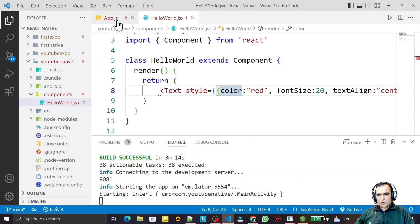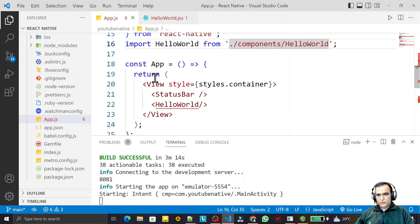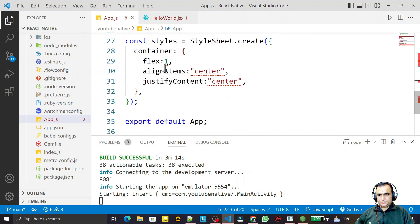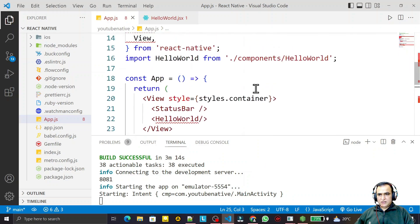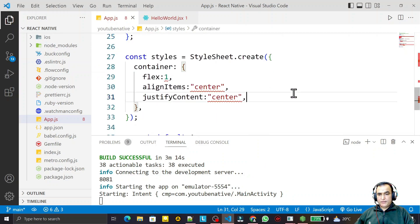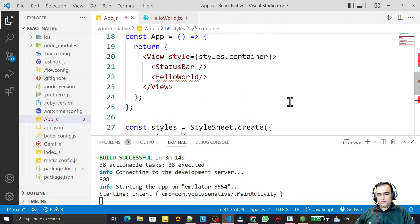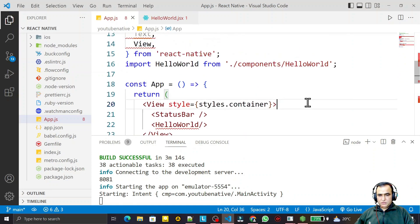What is the use of this view and stylesheet like this and text, that we are also going to learn in the next video in more detail. So in this video, we learned how we can use class component for Hello World kind of application in React Native CLI.